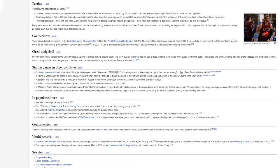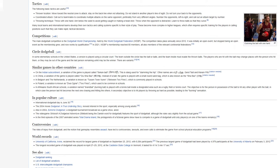In Popular Culture. International Dodgeball Day is June 30. The 2004 movie Dodgeball, a true underdog story, revived interest in the sport, especially among young adults. Also in 2004, Extreme Dodgeball, a dodgeball tournament broadcast as a game show, aired. The video game Stikbold, A Dodgeball Adventure, Stikbold being the Danish word for dodgeball, features the sport of dodgeball, although the rules vary slightly from the actual game. In the third episode of the 2007 animated series Total Drama Island, the protagonists of a fictional game show have to compete in a game of dodgeball until only players on one of the teams remain.